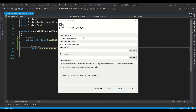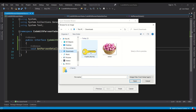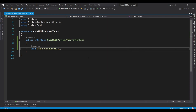Give the template a name, say 'Interface', and a description like 'Item Template'. This time let's also add an image — browse to your downloads, select the image file. We know what the other options do now. Click Finish and it's done. It's saved in My Exported Templates.